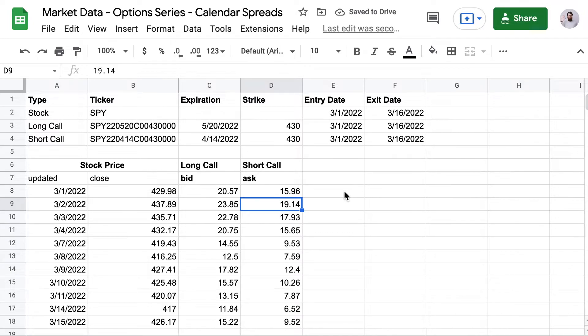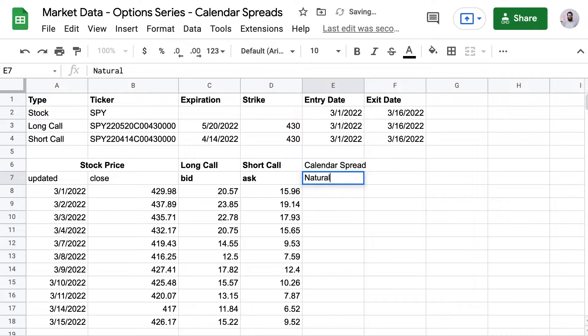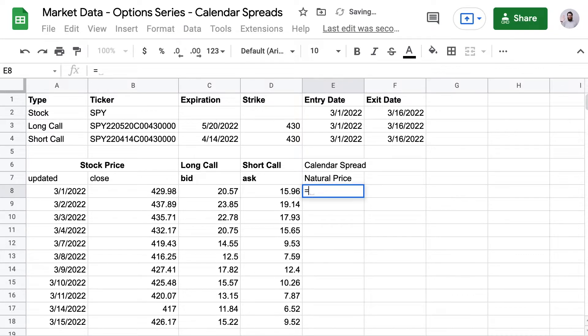Now a normal way to get the price of the spread would just be subtracting the price of the short call from the price of the long call. And you can see here as I do that. Now this works fine.